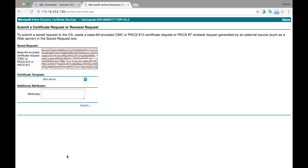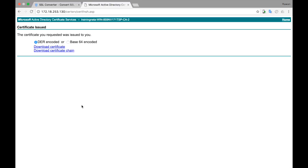And then submit. Now you have your certificate signed. DER format, just download the certificate.